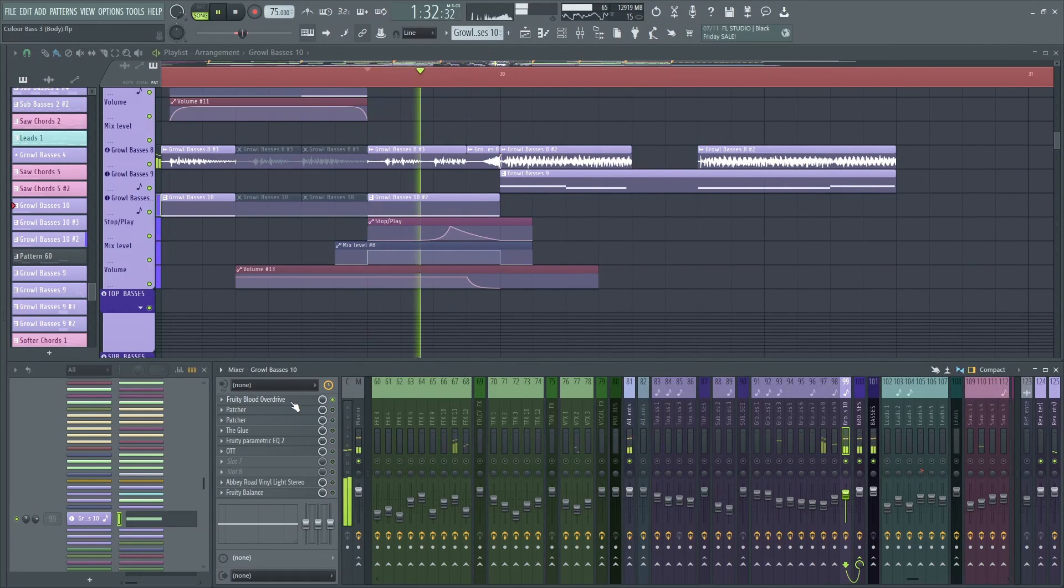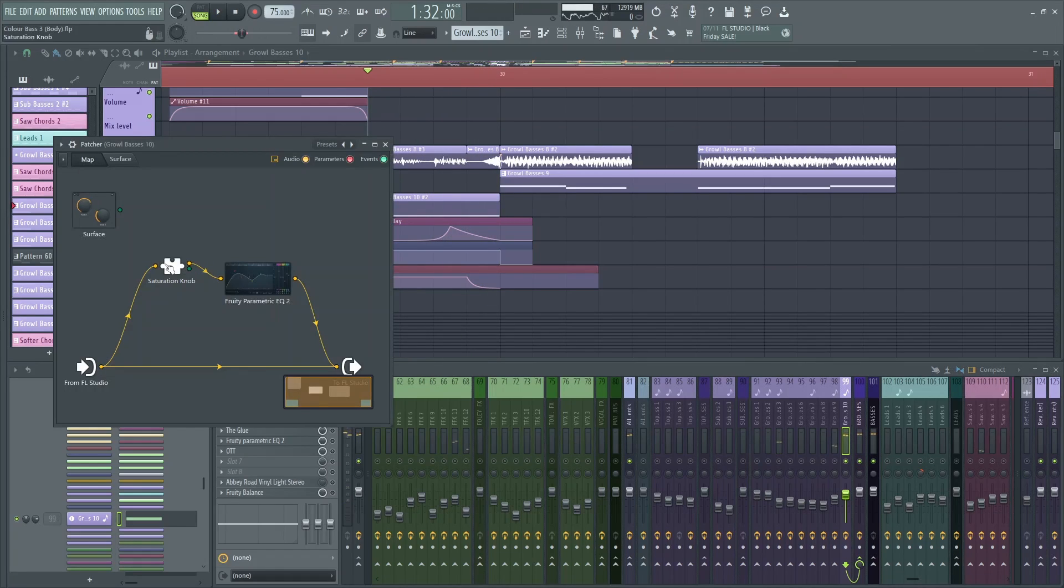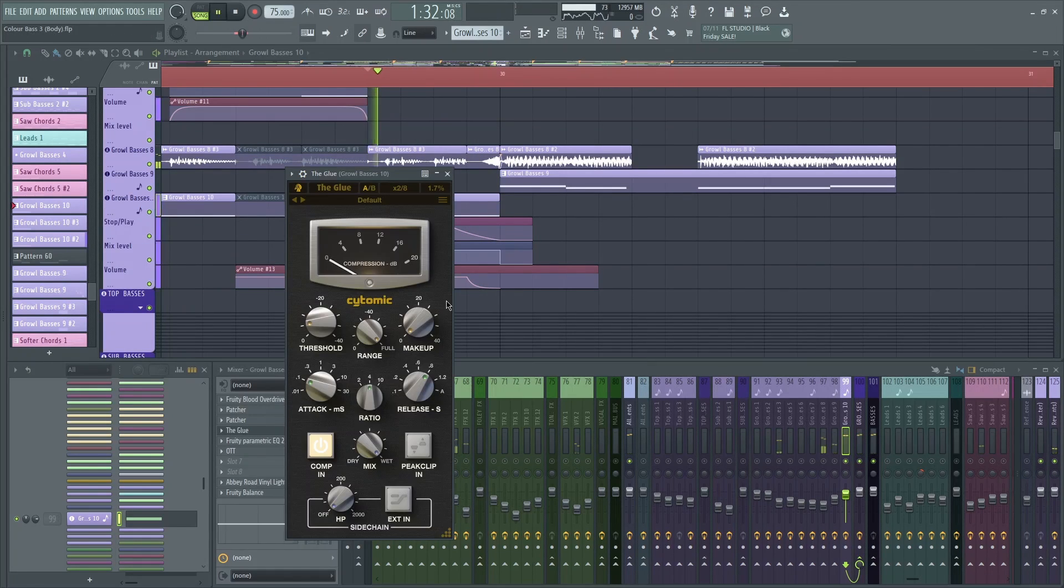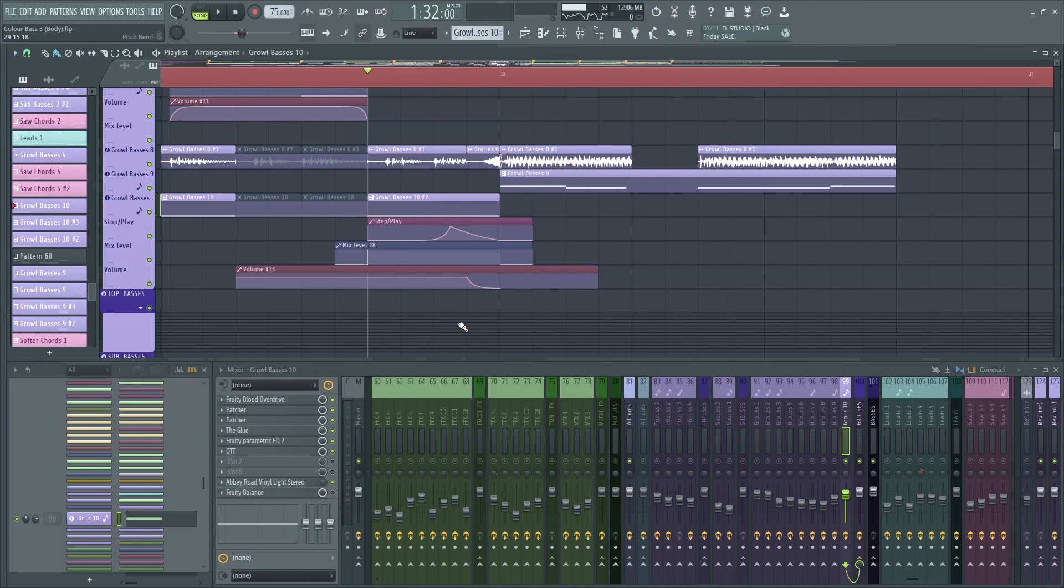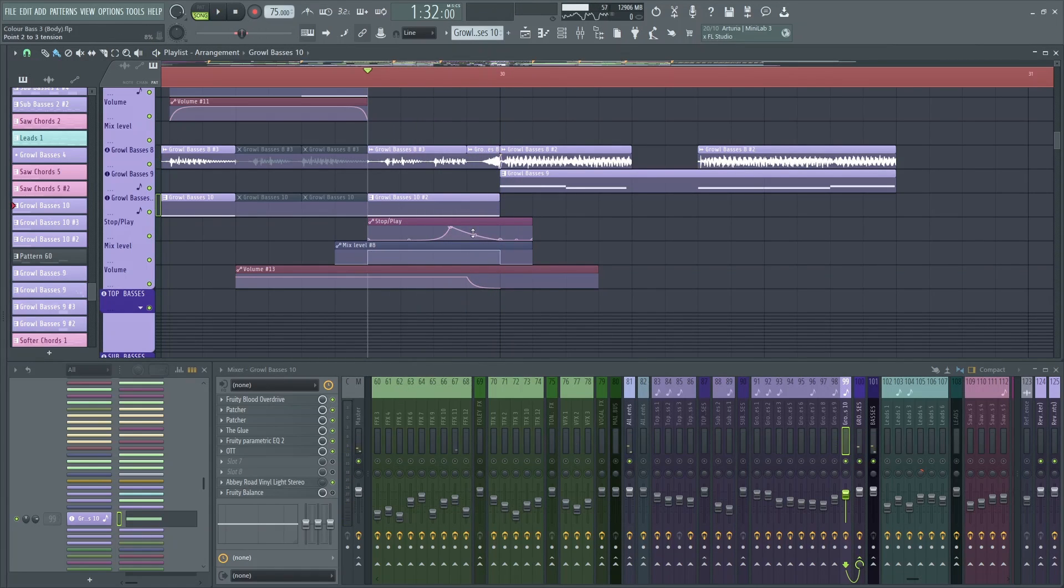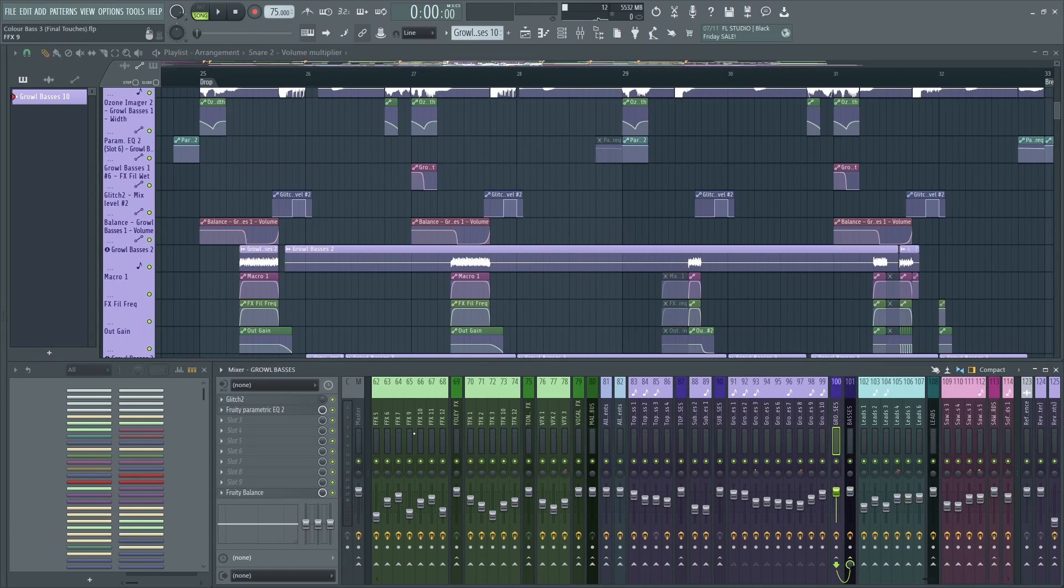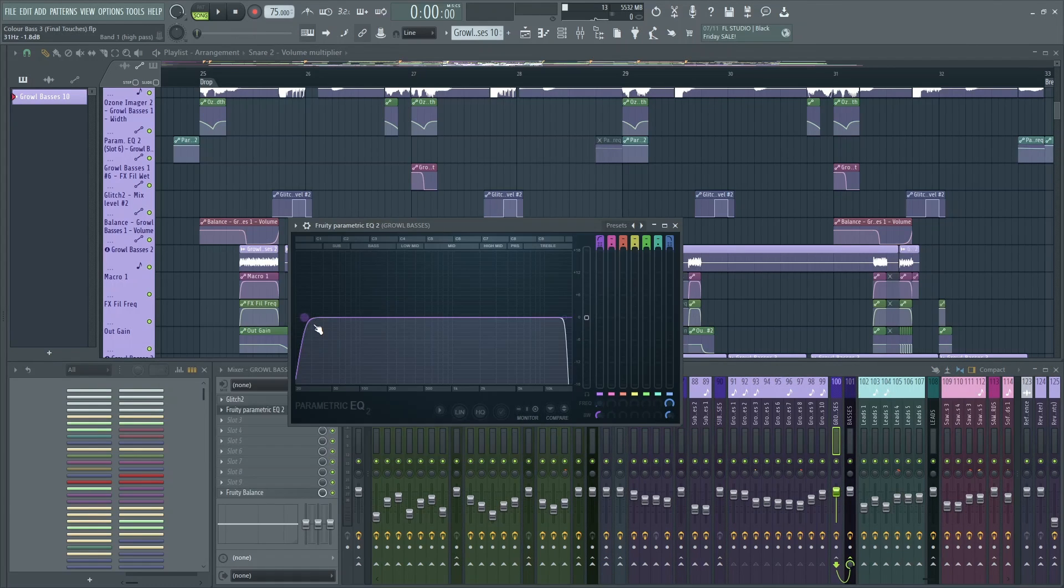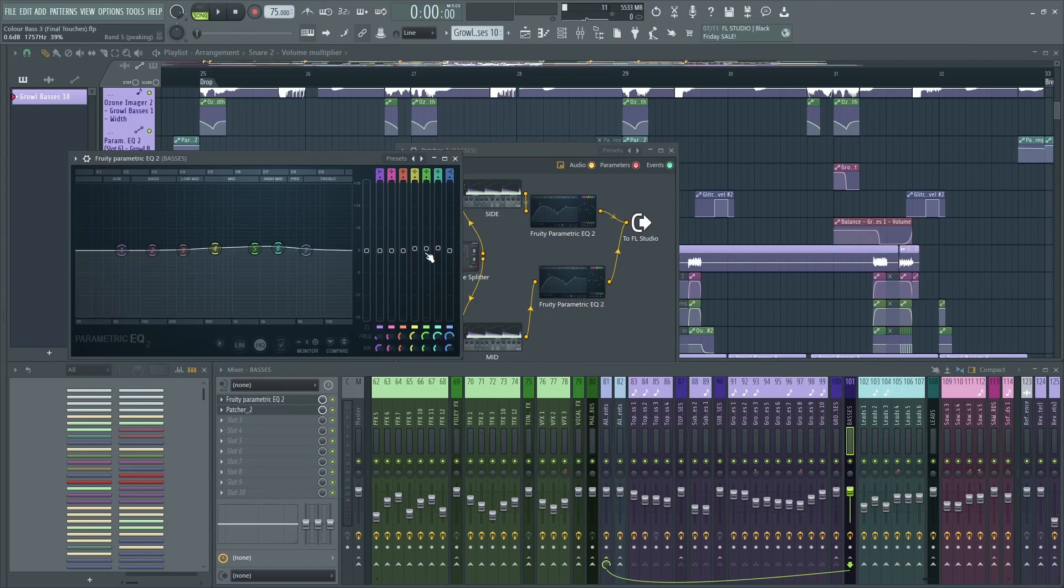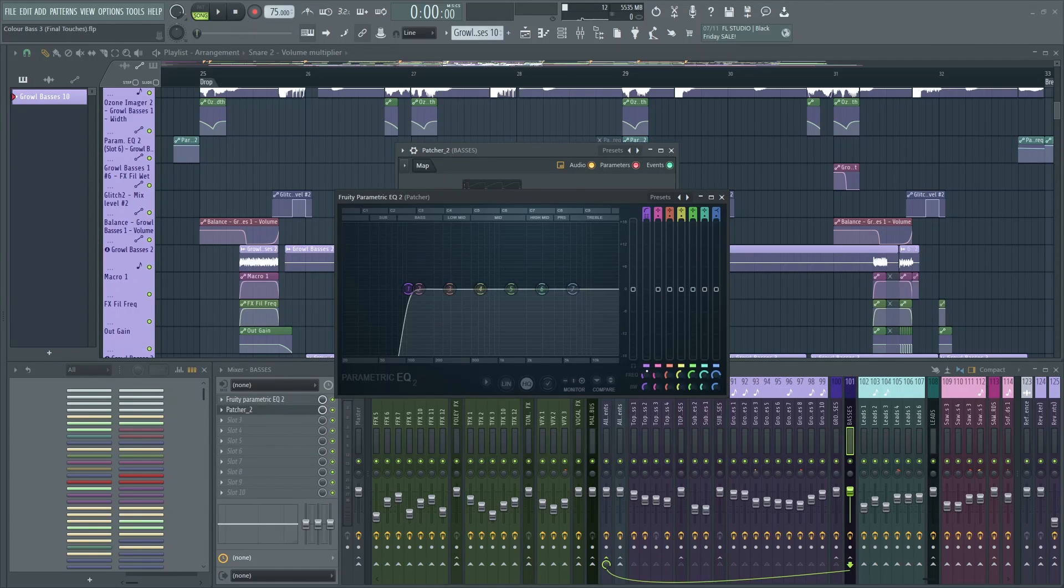Because the sound keeps going after the tape stop effect, I decided to automate the volume. In terms of group mixing for the growl basses, just an EQ removing anything below 30Hz and anything above 16.5k. There is this EQ as well, raising up the high mids. And some mid-side EQ removing anything below 100Hz.